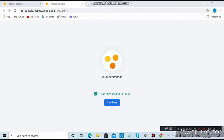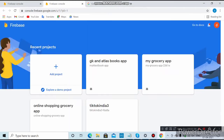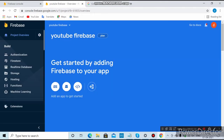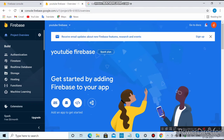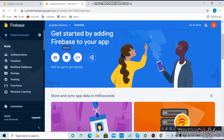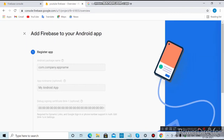After creating the project, it will show a confirmation screen — click Continue. That will take you to the Firebase project dashboard. If you're creating an Android app, click on the Android icon; for iOS or web, click the corresponding option. I'll click on Android.